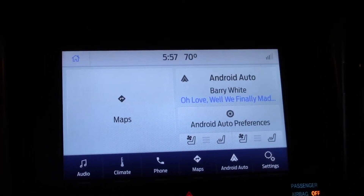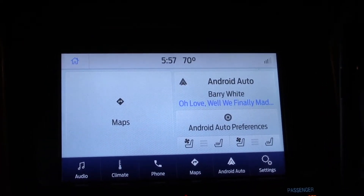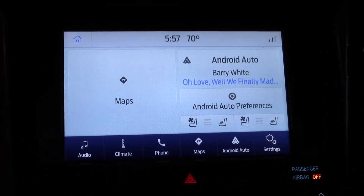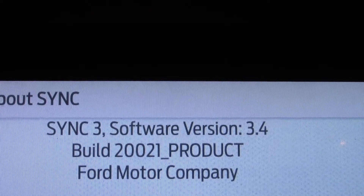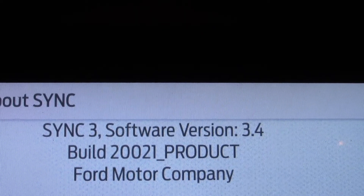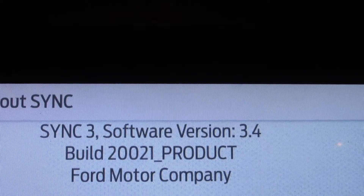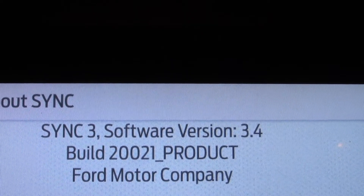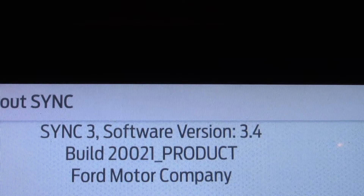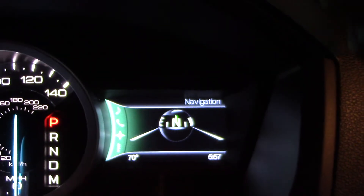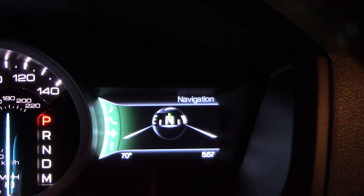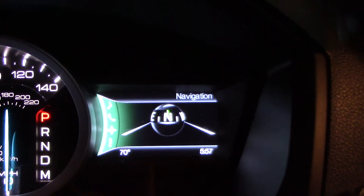Okay, it's a quick video. I just wanted to show you that Sync 3 hardware, software version 3.4 — the screen right here — the navigation data right there to the screen.